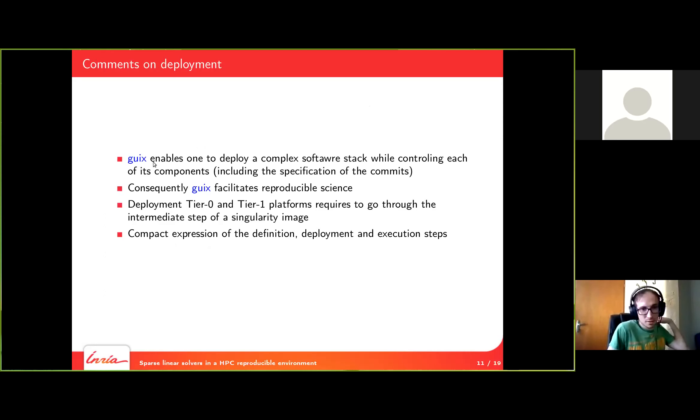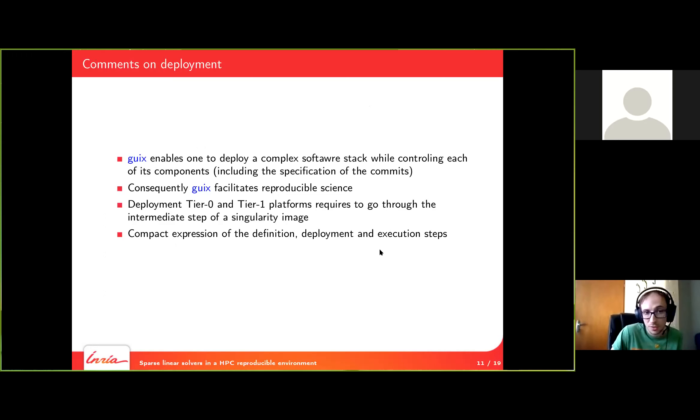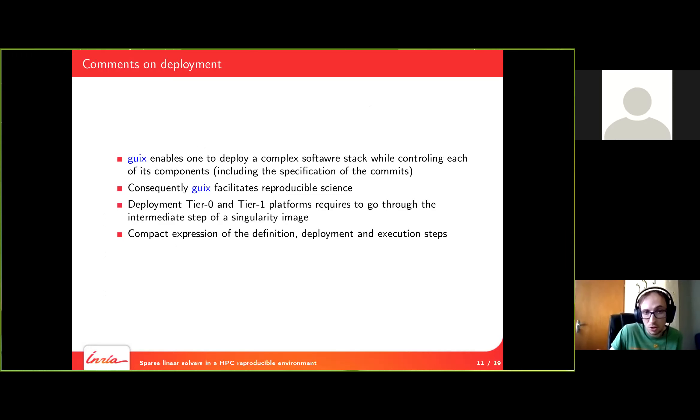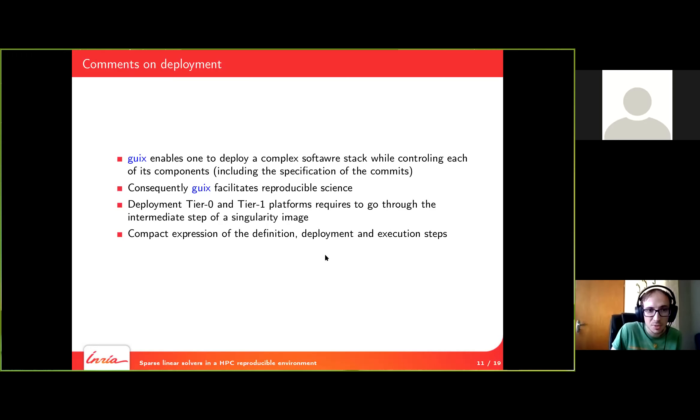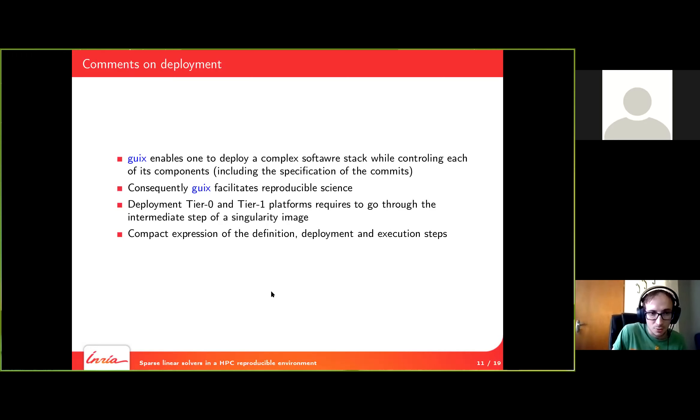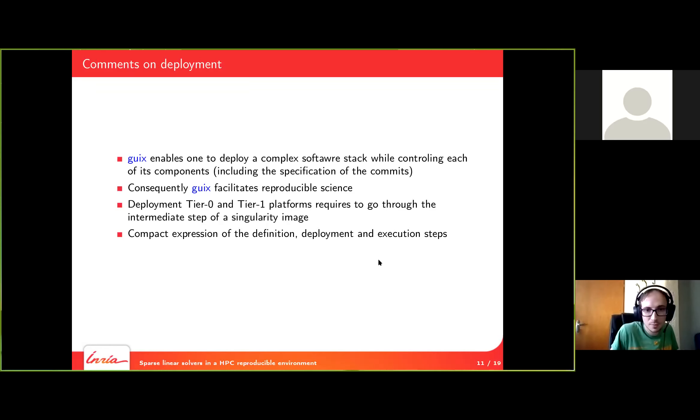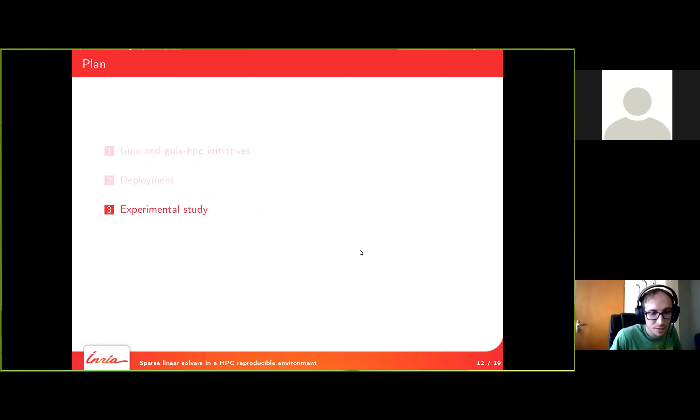A few comments on this method of deployment. Guix HPC enables one to deploy a complex software stack. And you can control each of its components down to the specification of each commit of each package. So that's why consequently Guix HPC facilitates reproducible science. Now deployment on tier 0 and tier 1 platform requires a small intermediate step which is generating the singularity image. And I hope I showed in the example that it's a quite compact expression to define the packages, the deployment, and the execution step. In theory, anyone who wants to reproduce my experiment has not too much work to do to do it.